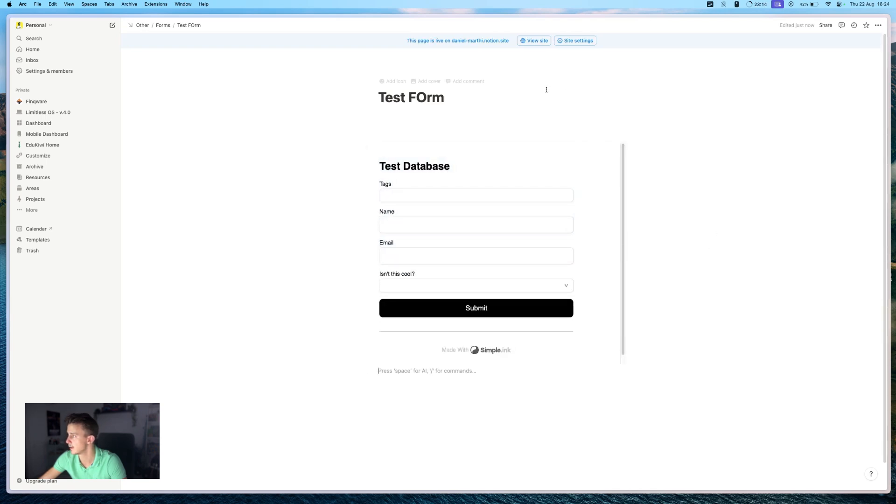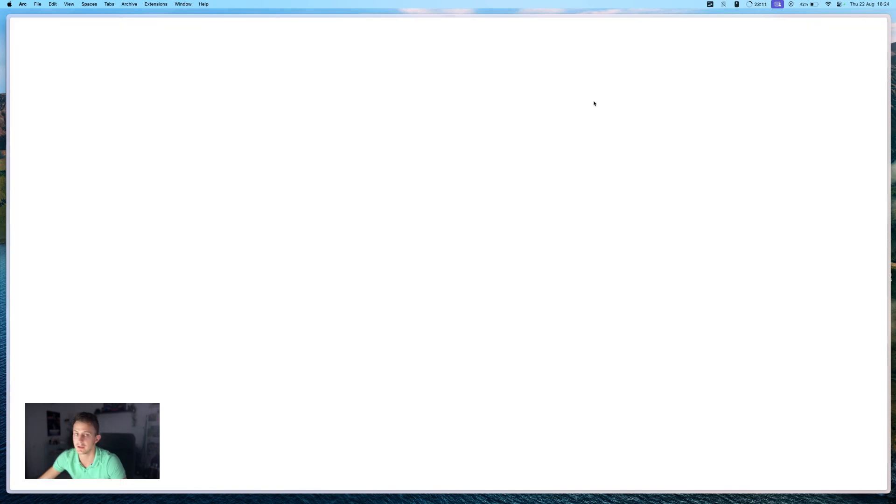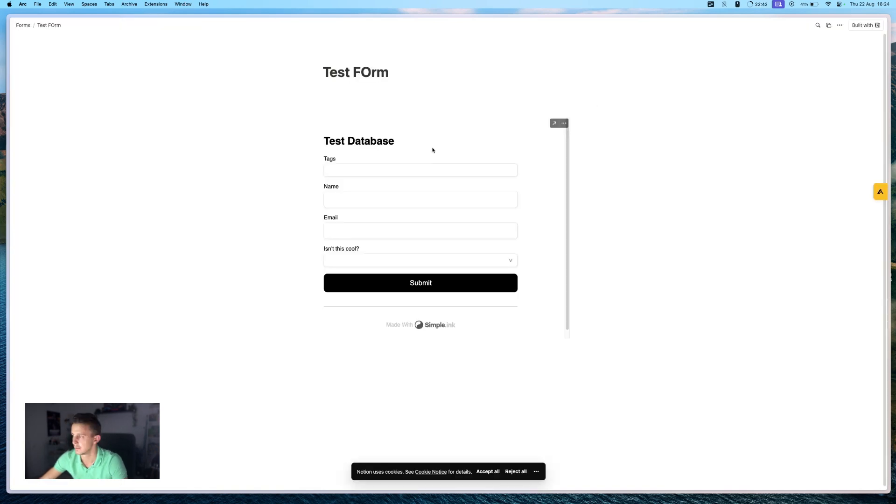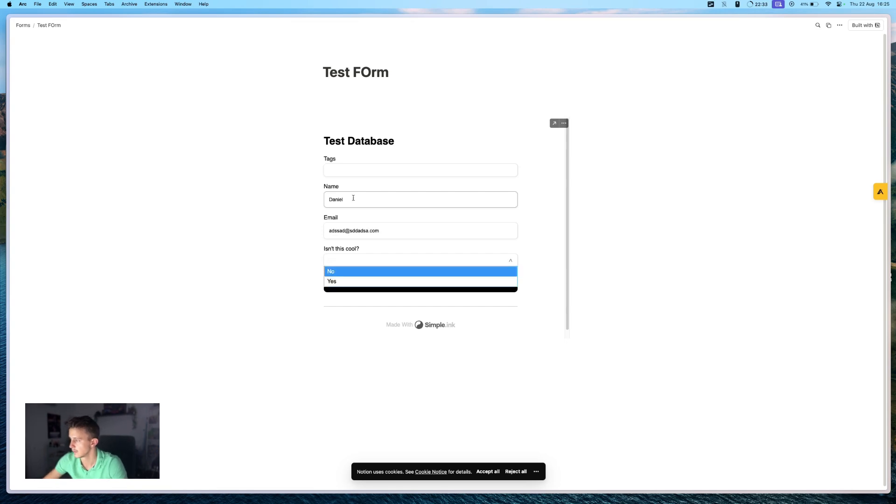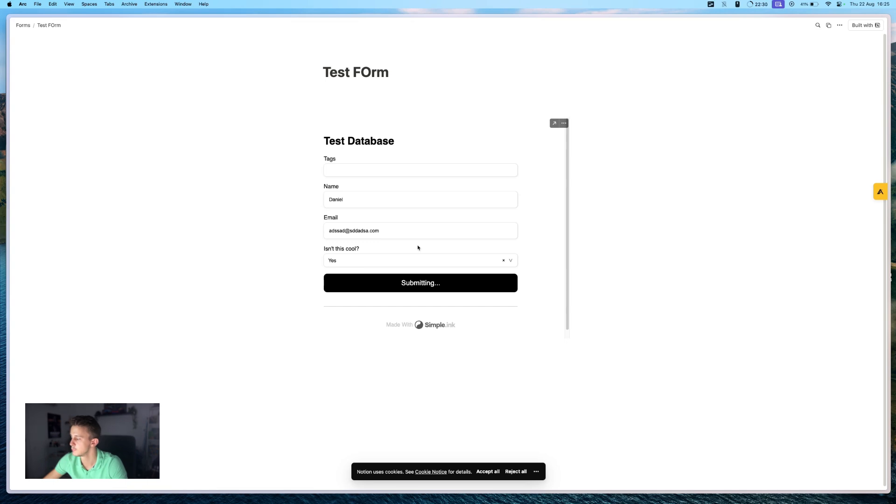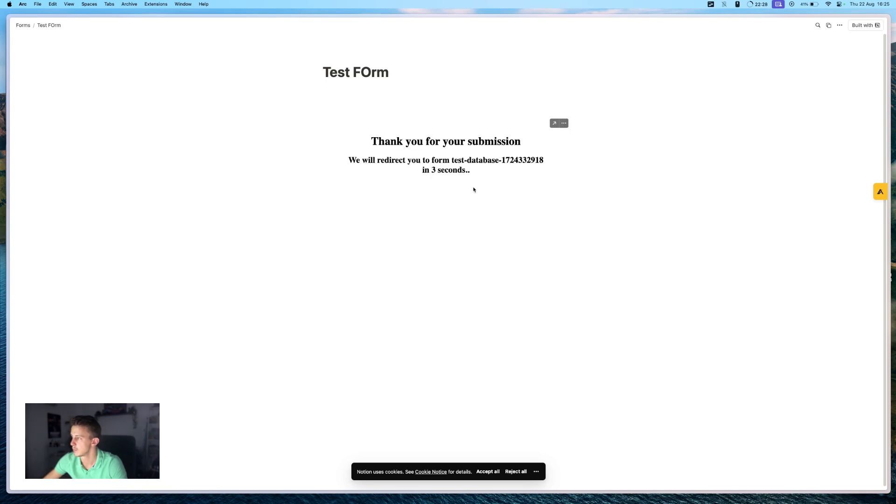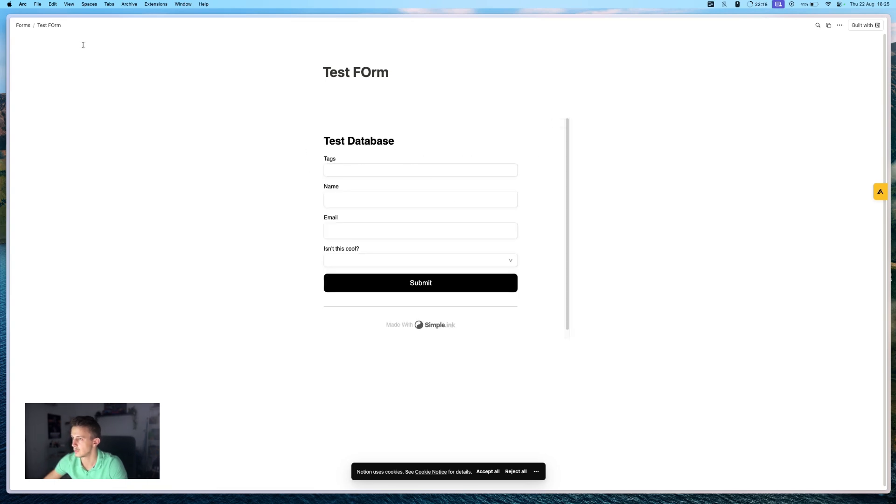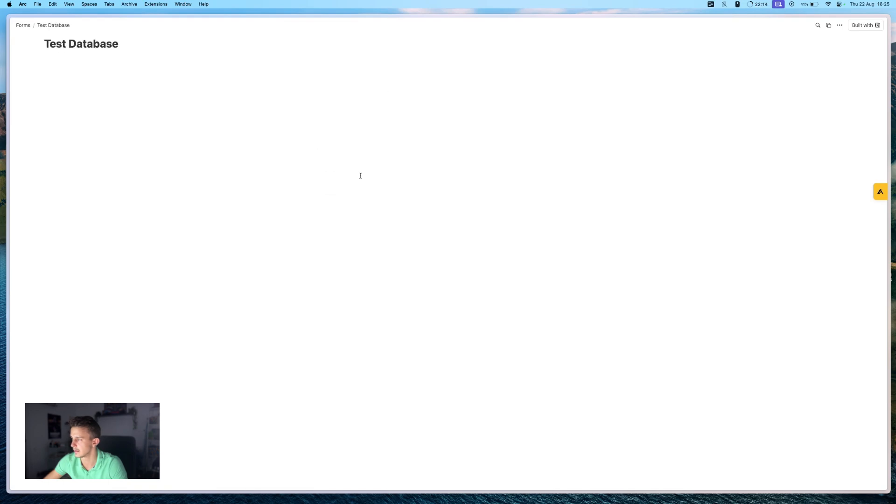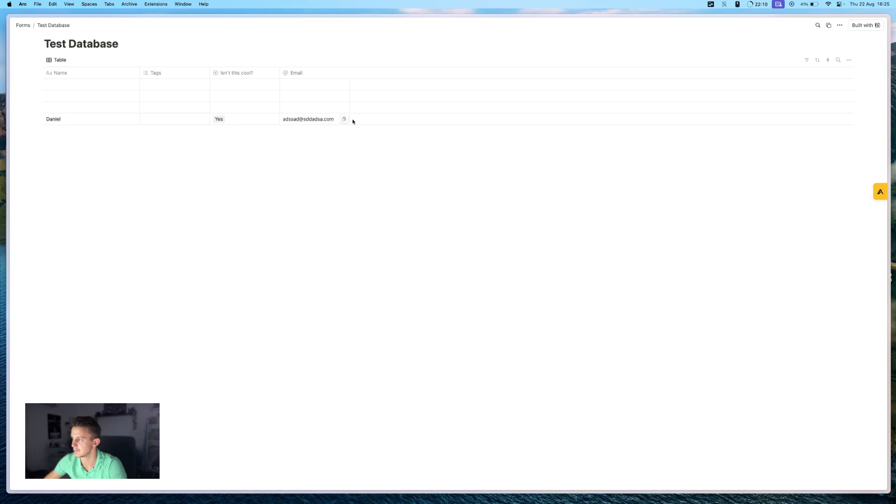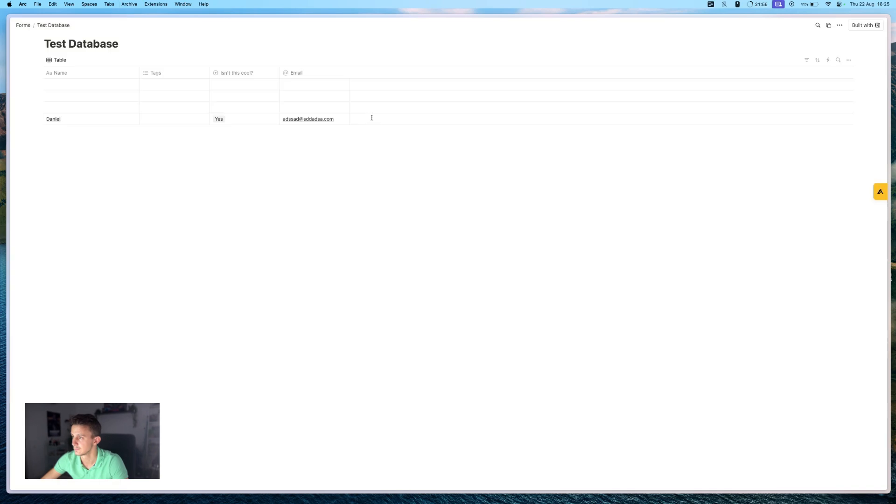And that's it. Now, if you share this website with anyone, then they can just simply give their information. Submit. And now if we go back to our test database, as you can see, we have the submission already here. So it will appear instantly.